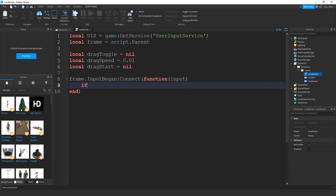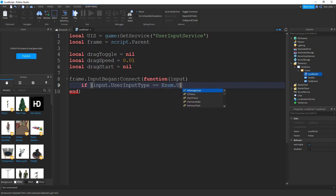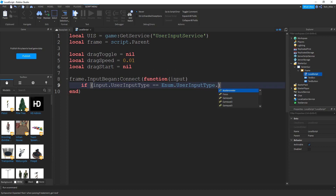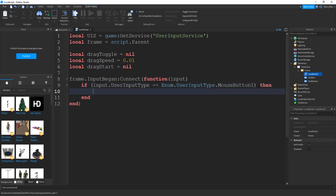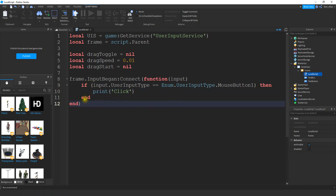Inside this function, we're going to say if, with parentheses, and inside the parentheses we're going to put input.UserInputType. Then we're going to say equal to with a double equal sign, and then Enum.UserInputType. This will pull up all the different types of input, and then what we're looking for is MouseButton1, which is a left click. If we get a left click, then for now we're just going to do a print message — print 'click'. The reason we're doing that is just so we can test to make sure that whenever we click inside the frame, it gets registered.